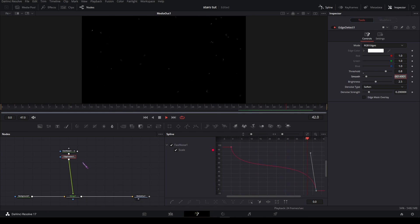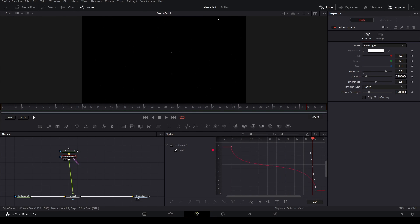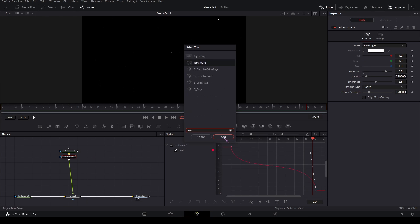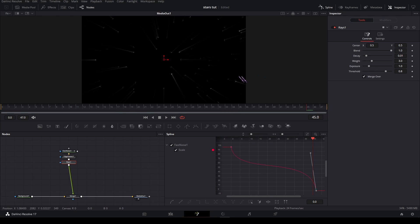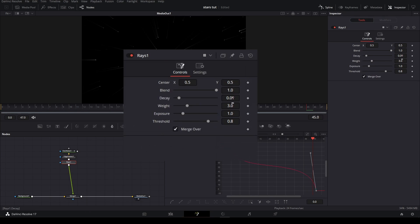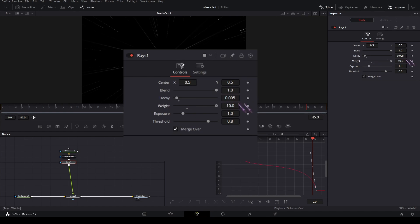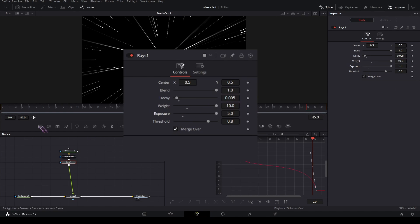Then add a rays node and set the decay to 0.005. Set the weight all the way up and the exposure all the way up.